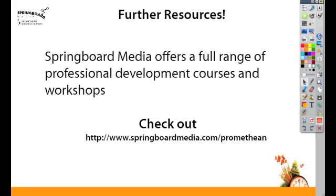I hope you've enjoyed watching today's active tip. Springboard Media has a full range of professional development courses and workshops. Check us out at springboardmedia.com/promethean.